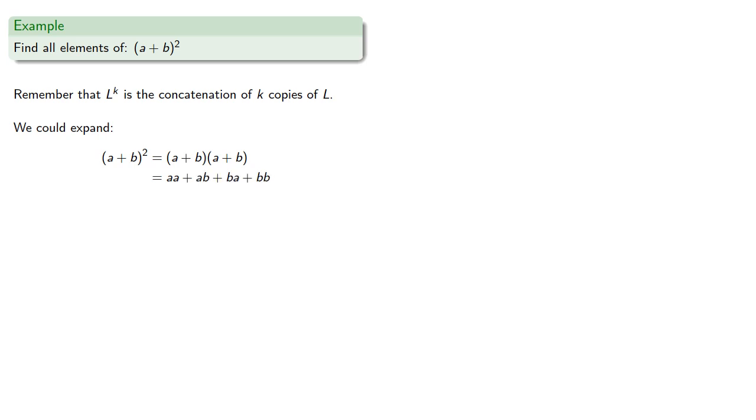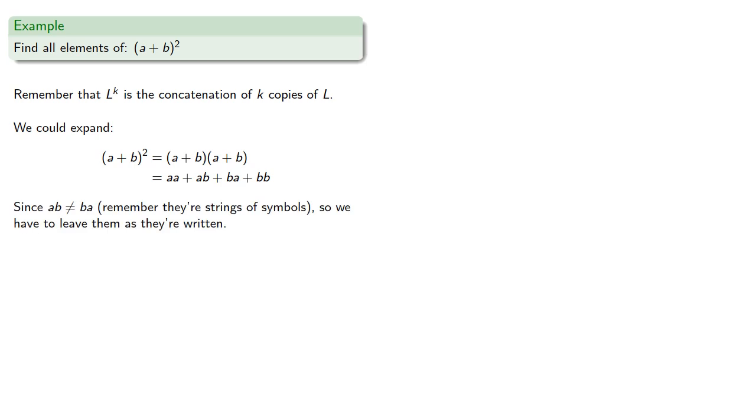Now here's where we have to be careful. If these were real numbers, ab and ba were the same. But since ab and ba are not equal, remember they're strings of symbols, we have to leave them as they're written.